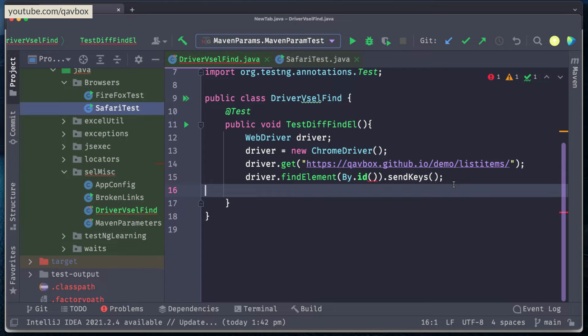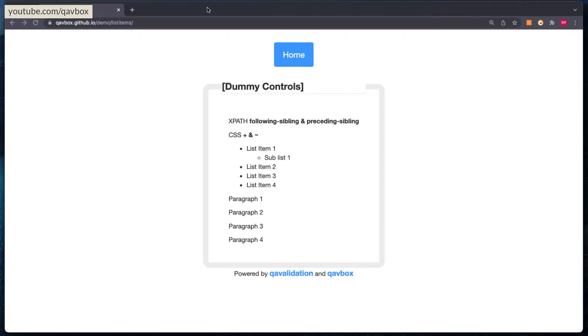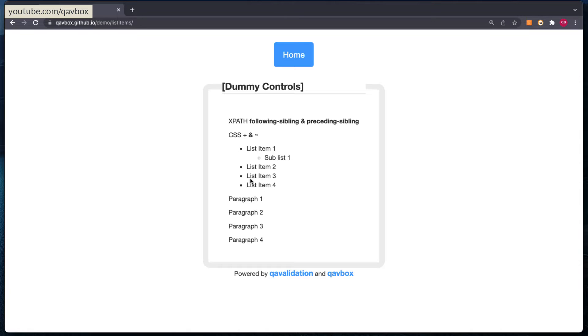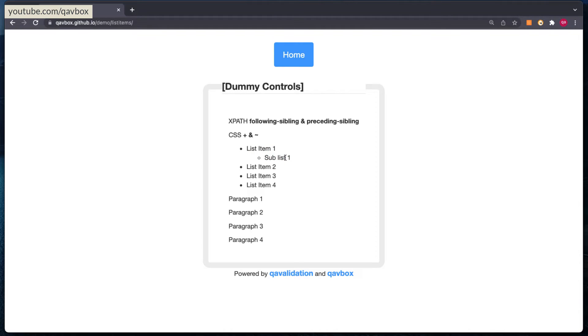For this what I am going to do, I will take this particular demo application as an example. So as you can see here there are list items. So like if you see, this is basically one, two, three, four, all four list items are there, and then if you see on this first item there is a sub-list item which will help us to identify the difference between driver.find element and web element.find element, and I will be showing you what is the syntax and what is the outcome of that.